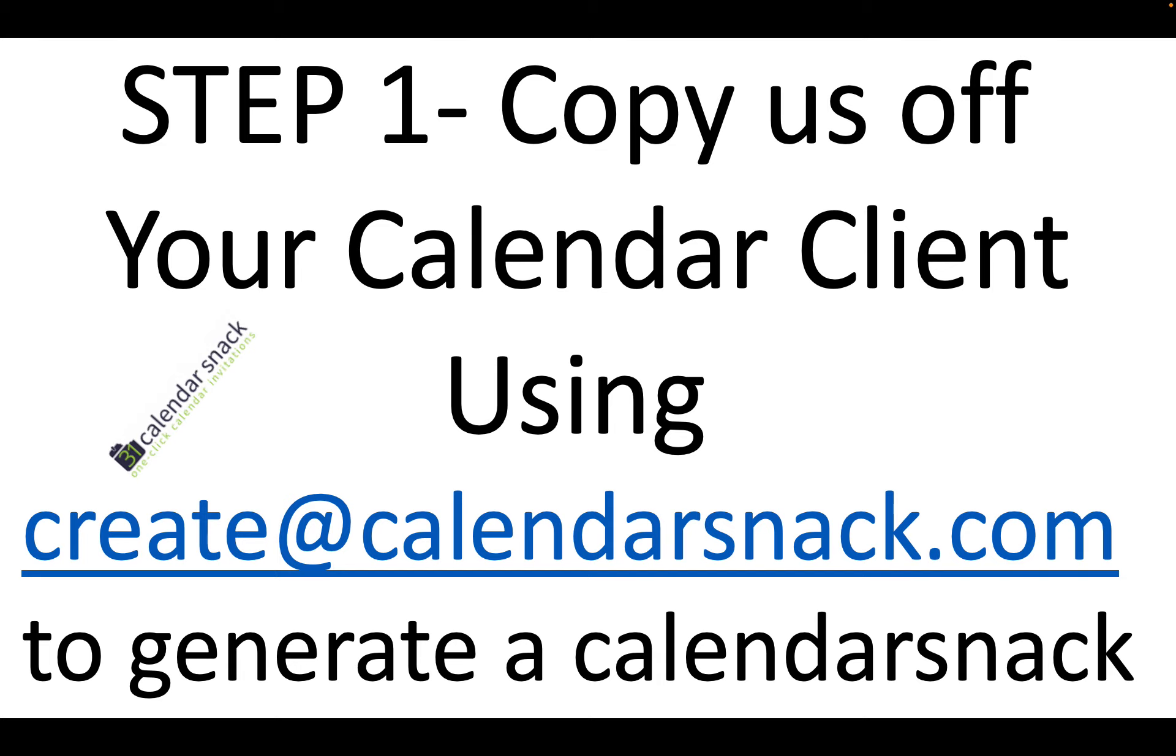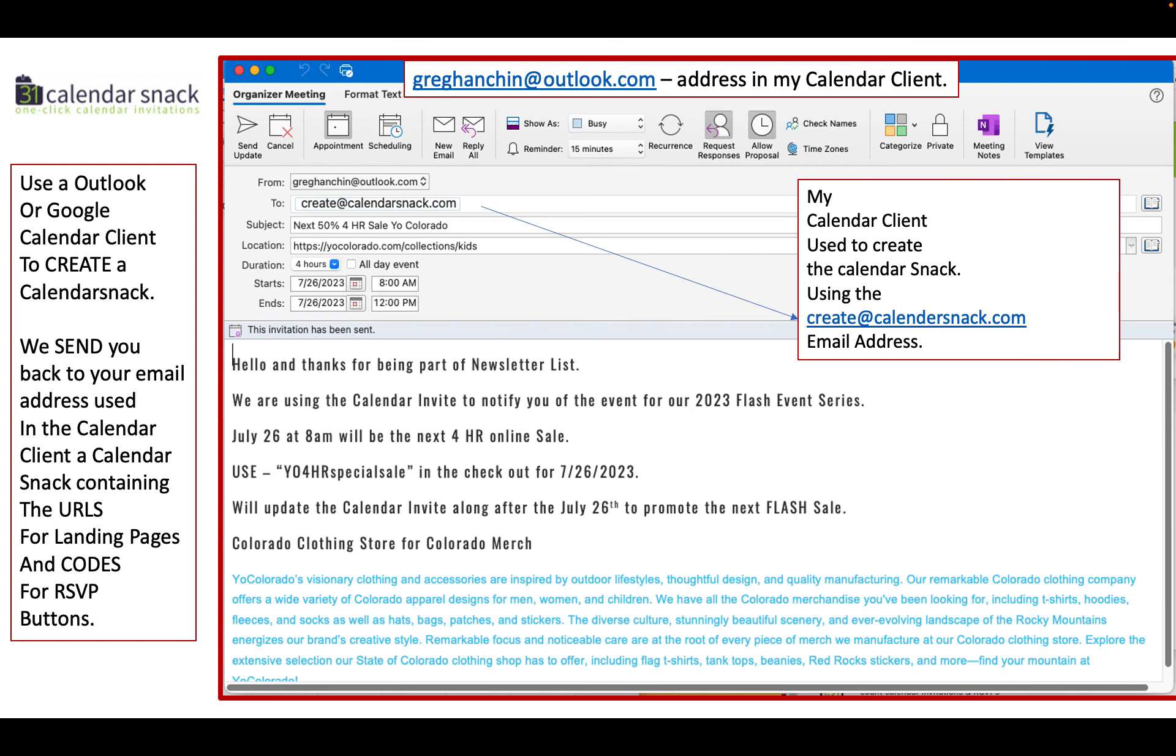Step 1, you essentially copy us off your calendar client using create at calendarsnack.com to generate a calendar snack that looks like this in detail. I have a calendar client, this one being Outlook.